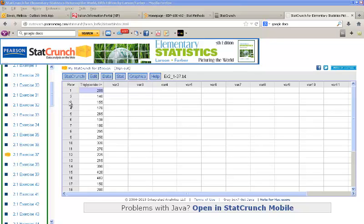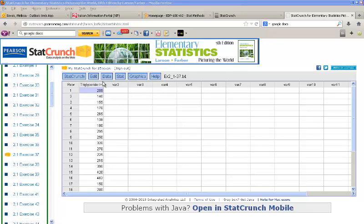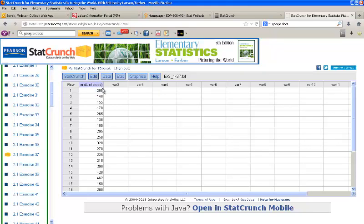I've loaded a data set from Chapter 2, Exercise 37, that gives us triglyceride levels in the blood. What I'd like to do is run a hypothesis test to determine if the average level of triglycerides is above 200.